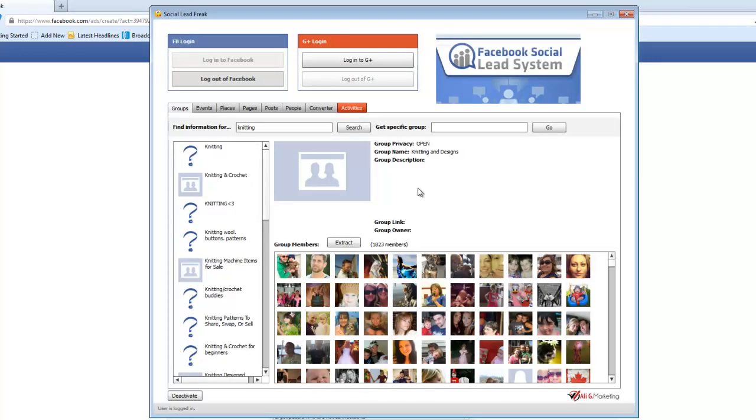So that's Social Lead Freak in a nutshell. It's really powerful. I've been getting some great results from doing this. My click-through rates have gone up significantly, and my conversion rates, I've been getting a two to four times return on investment. So it's been well worth the money spent not only getting the software, but for the advertising on Facebook itself.